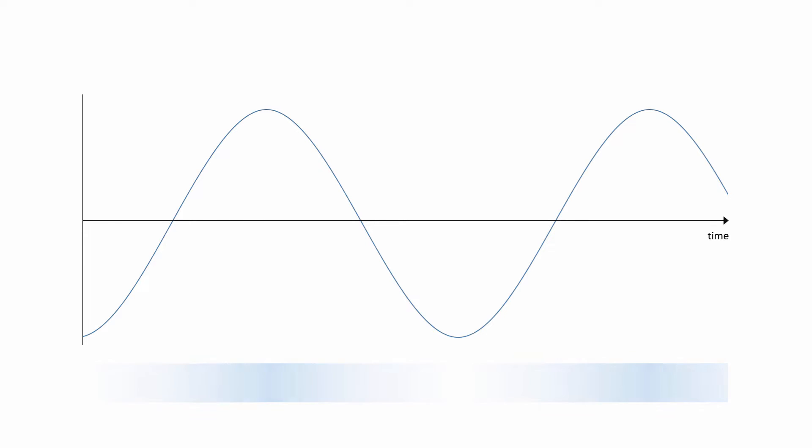This is how the peaks and troughs of this graph relate to the positive and negative air pressures within the original compression wave.